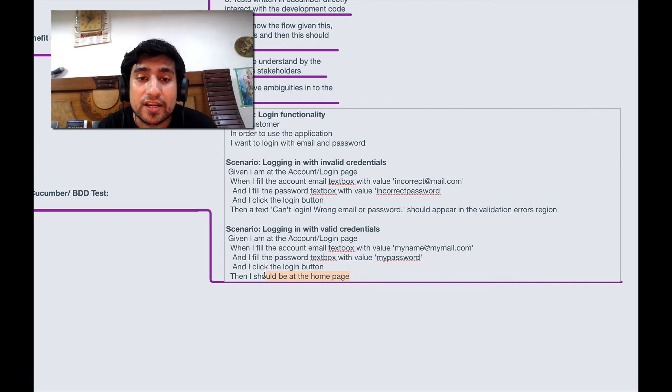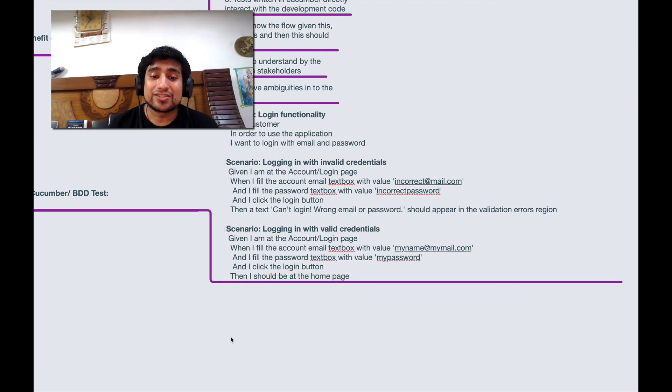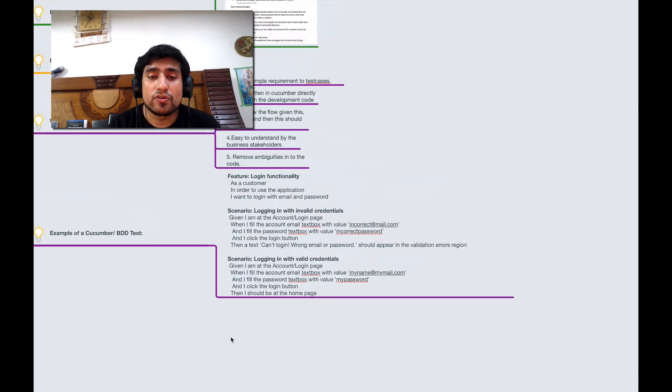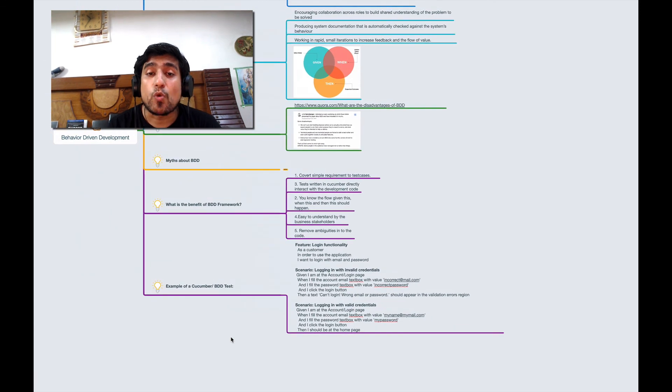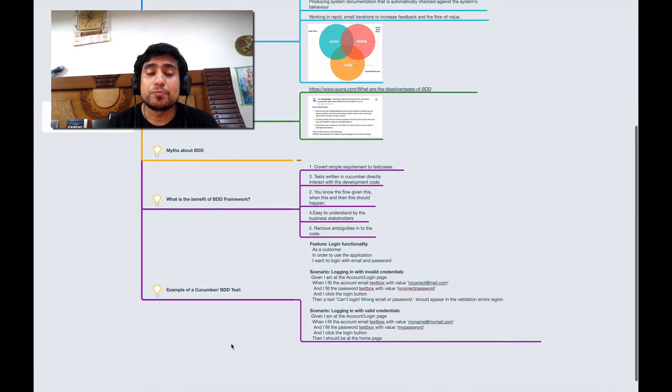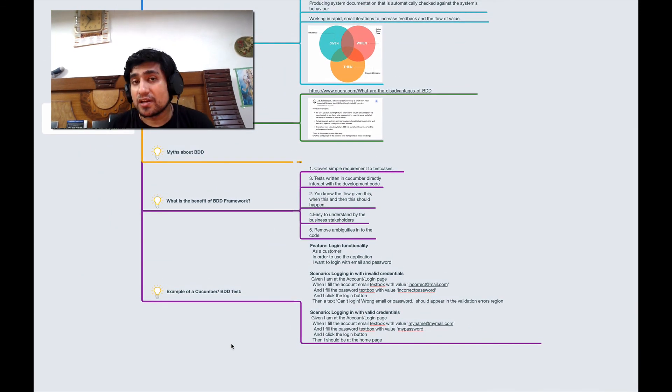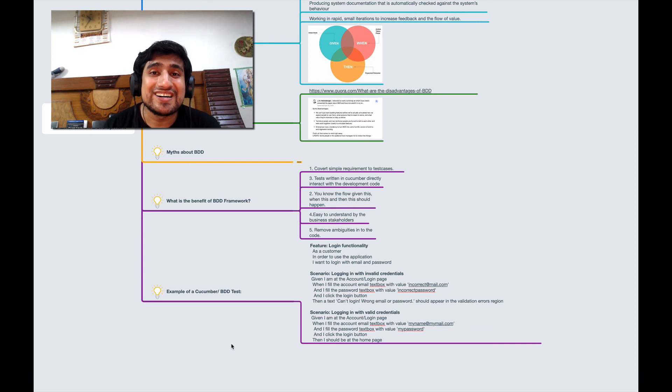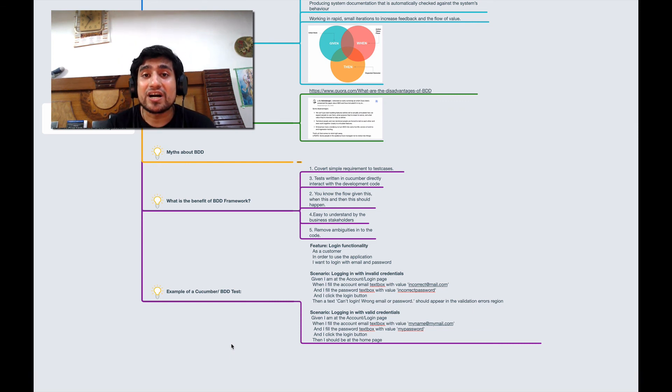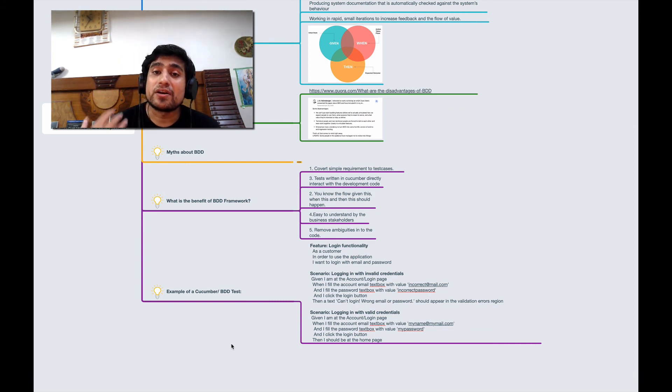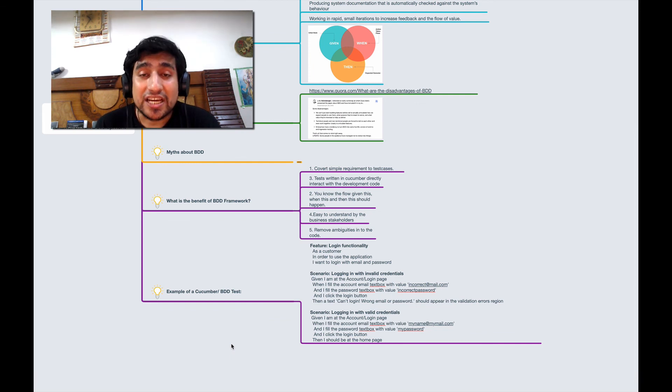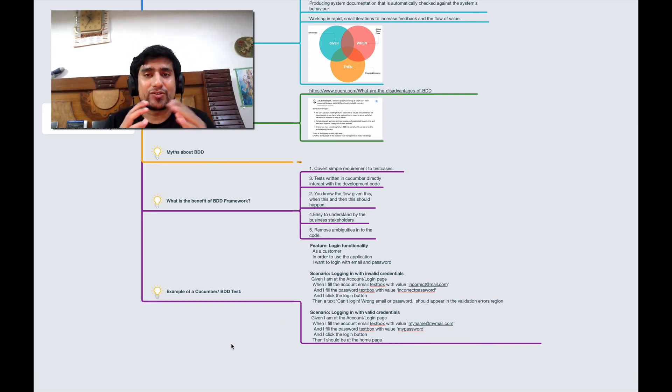So this was a high level overview of BDD, a small introduction about it. And probably in the next video we are going to learn about how to implement Cucumber with Java so that you can understand better how BDD works. Thank you all for watching. I'll see you in the next video. Bye bye.